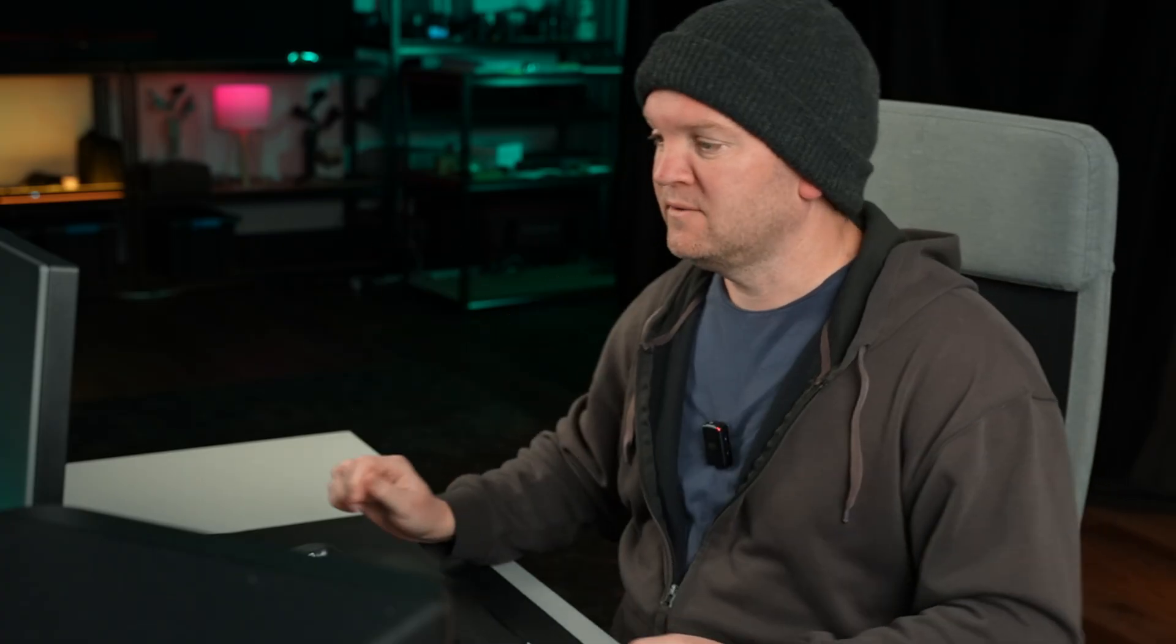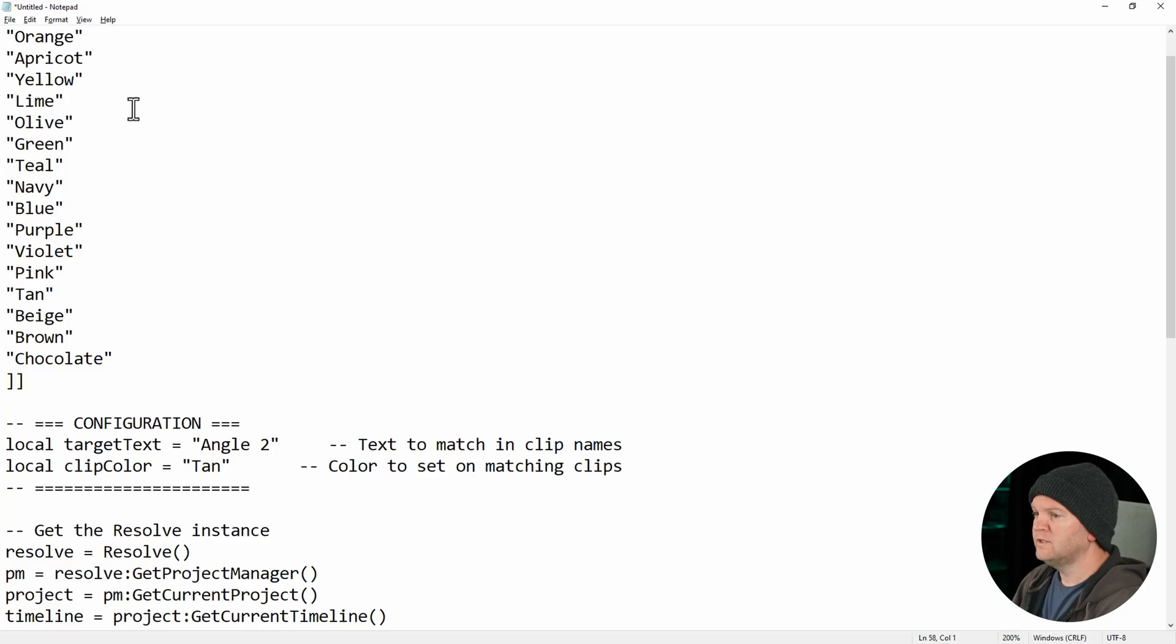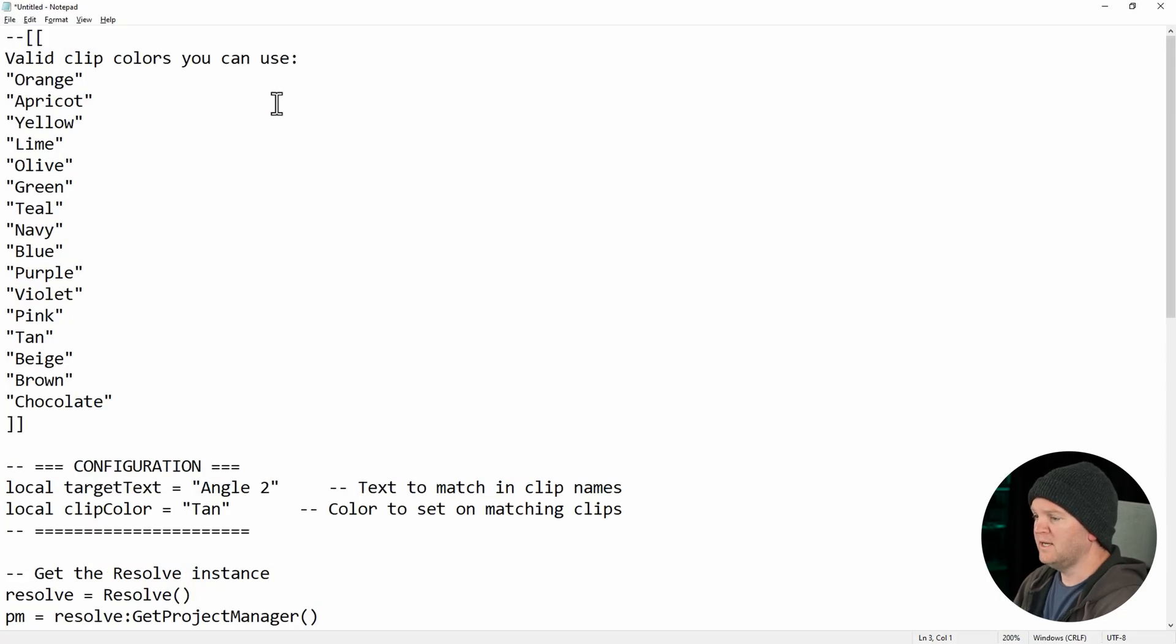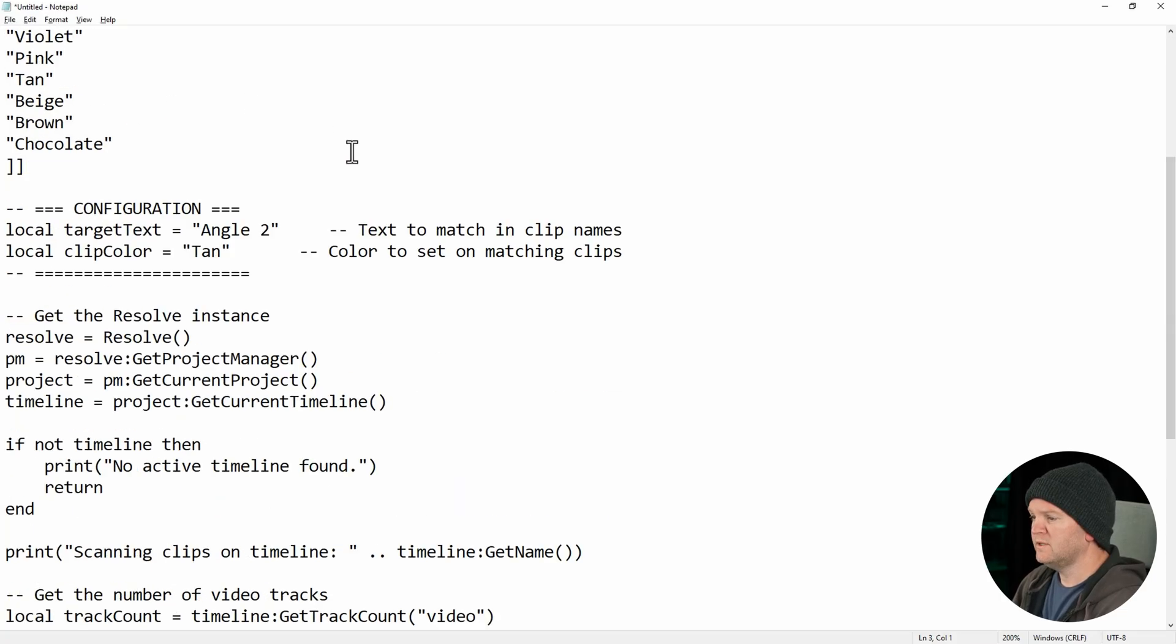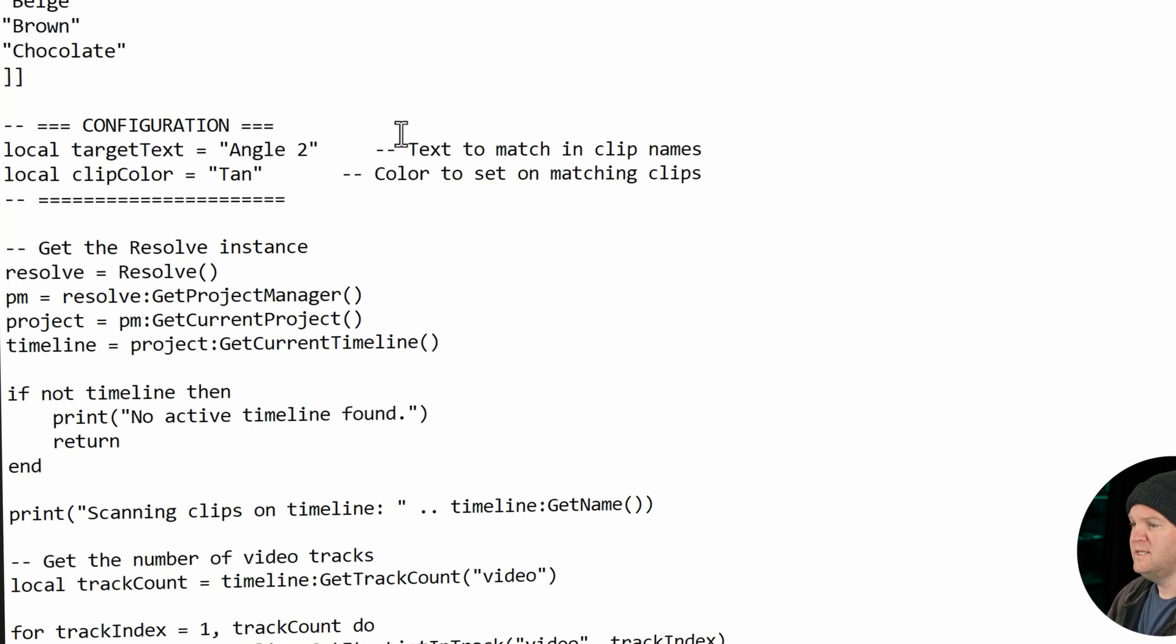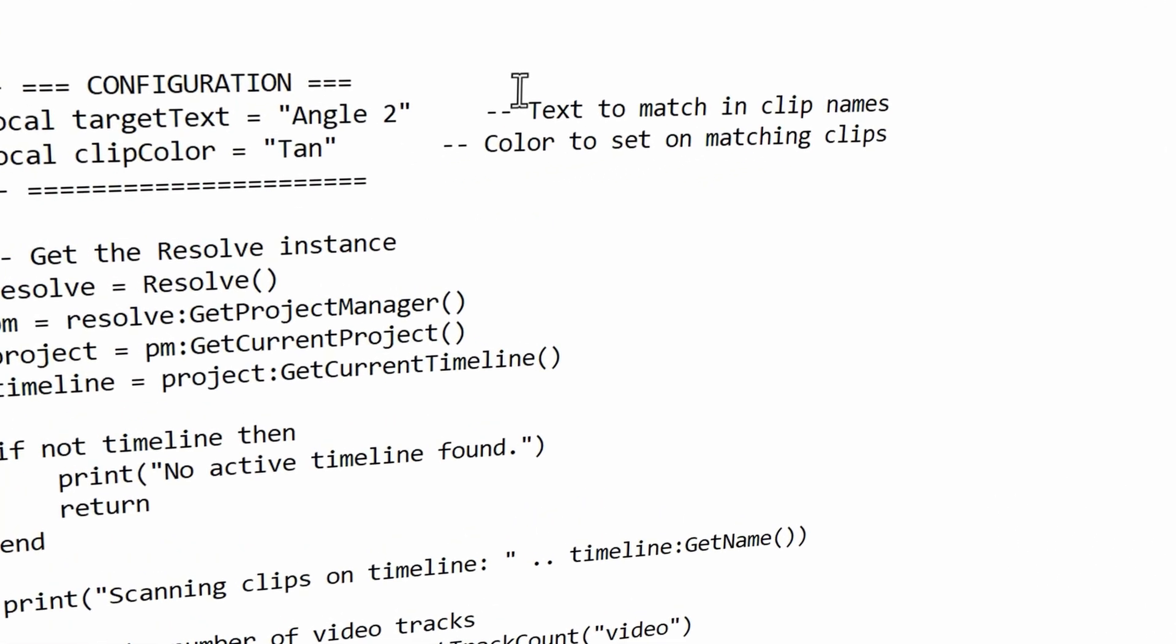I want to show you the workaround that I've created now for this. It just requires one extra tiny little step which takes about 10 seconds. Come back to the edit page, and what you're going to need to do is use this free script that I'll put a link to in the video description. Open up this script and you need to select two things at the top here.